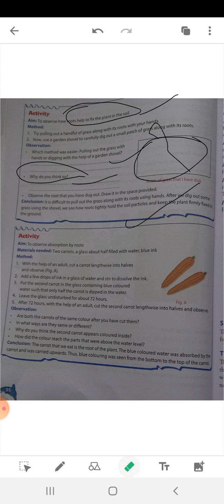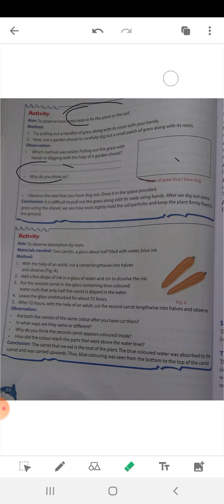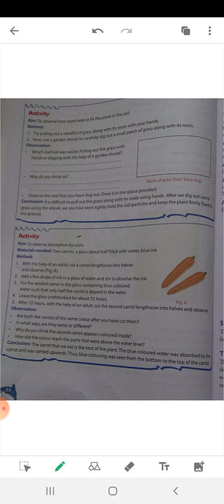Now the next activity is about absorption by roots. We will see how roots absorb water. The materials needed are two carrots and a glass filled halfway with water.